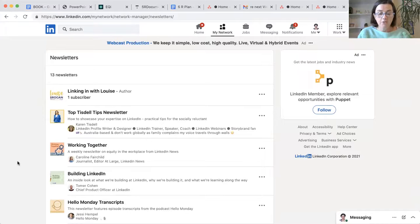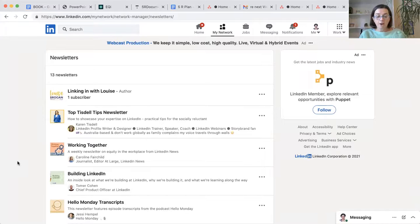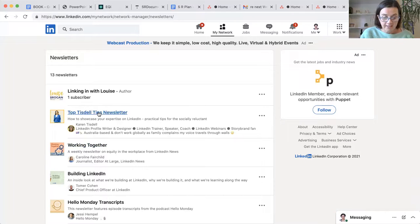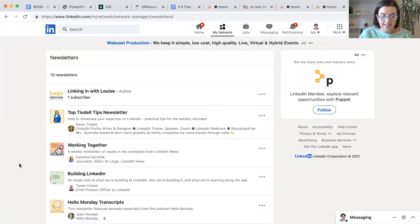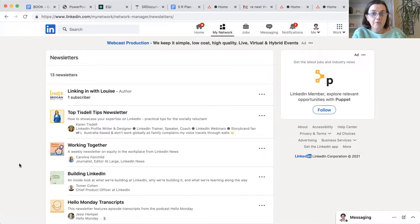All right, so that's how you find out the ones that you are following. And there's the lovely Karen Tisdale in there. I hope you find this helpful.